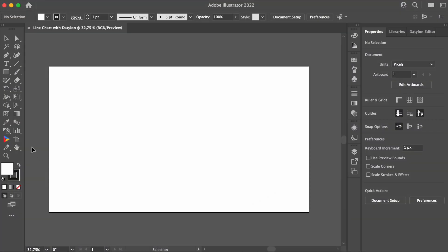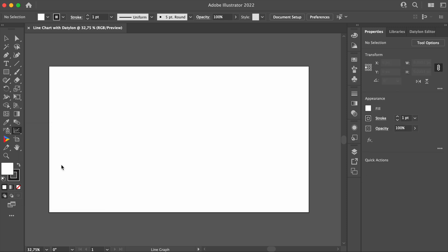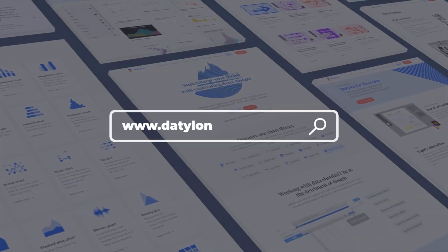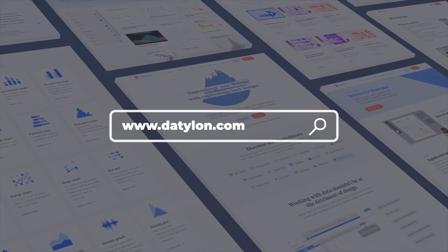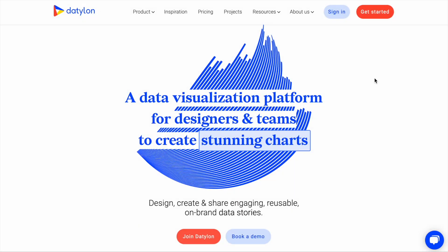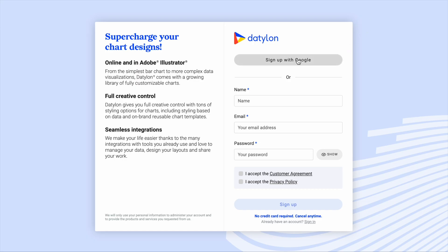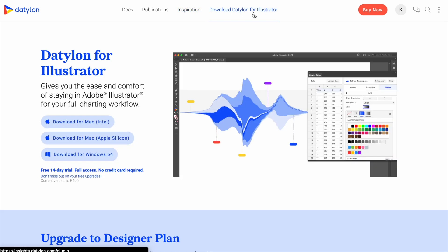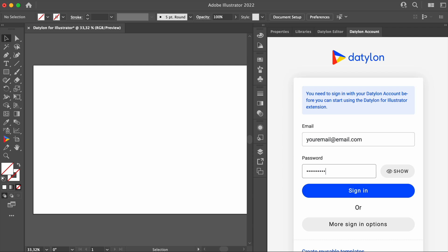Although there is a line chart graphing tool available in Illustrator, for this tutorial we'll use the Datalon for Illustrator Chart Maker plugin. If you're not a Datalon user yet, just go to www.datalon.com and create a free account in just a few seconds. Don't forget to download Datalon for Illustrator and start your free 14-day trial. You don't even need a credit card.